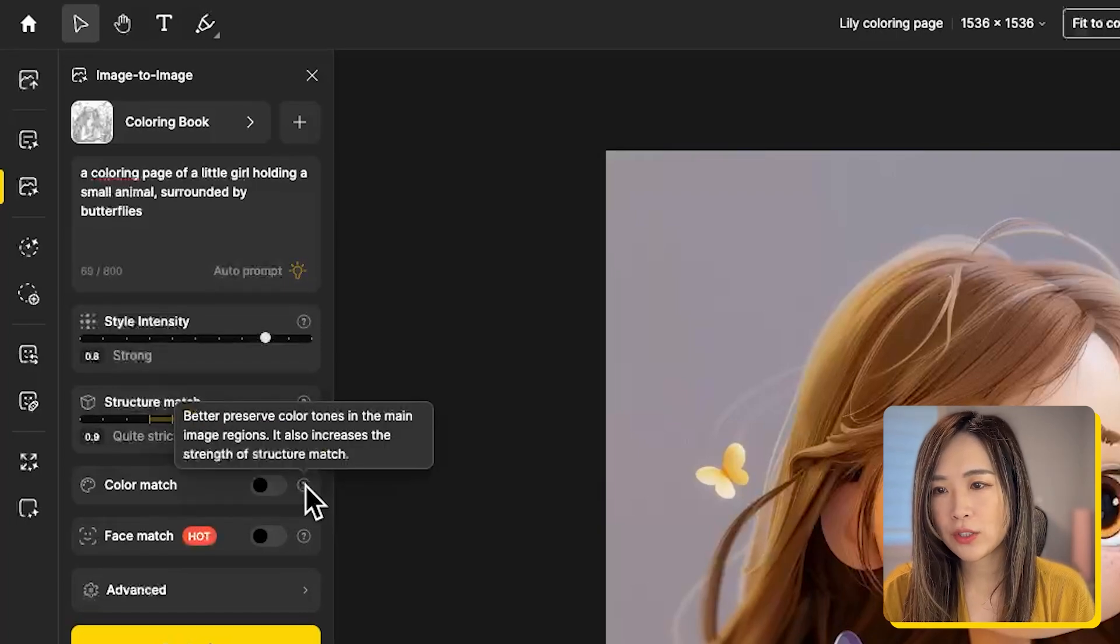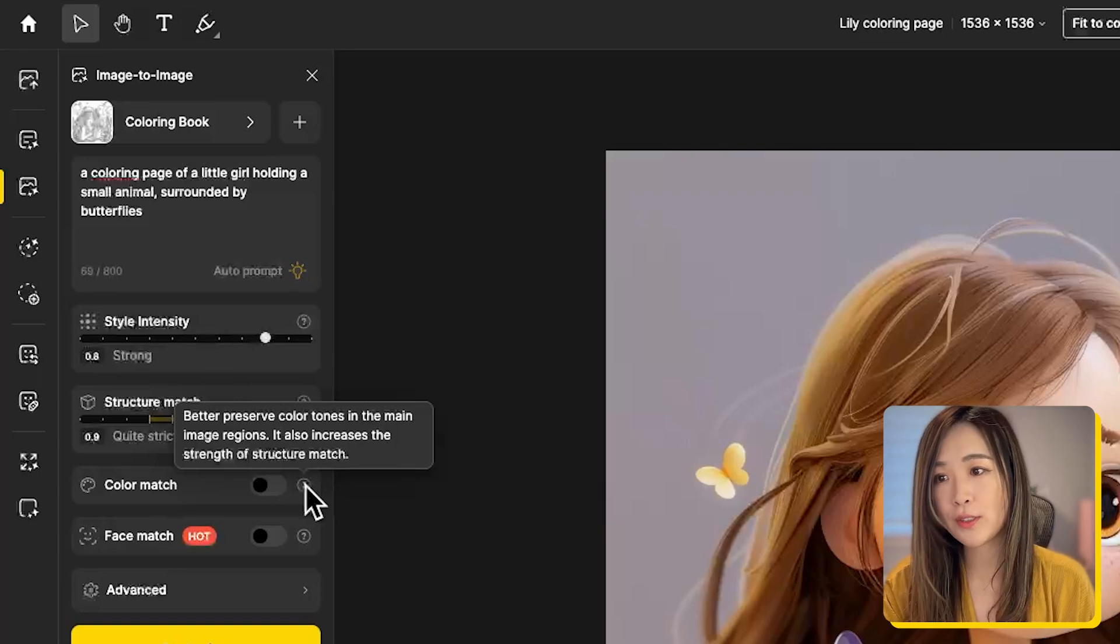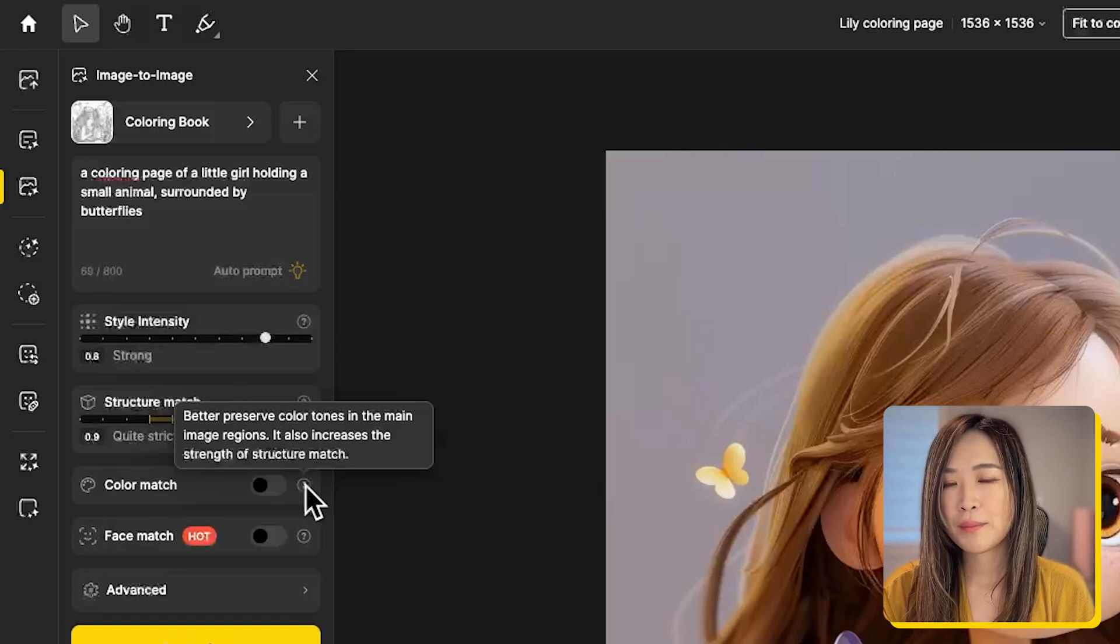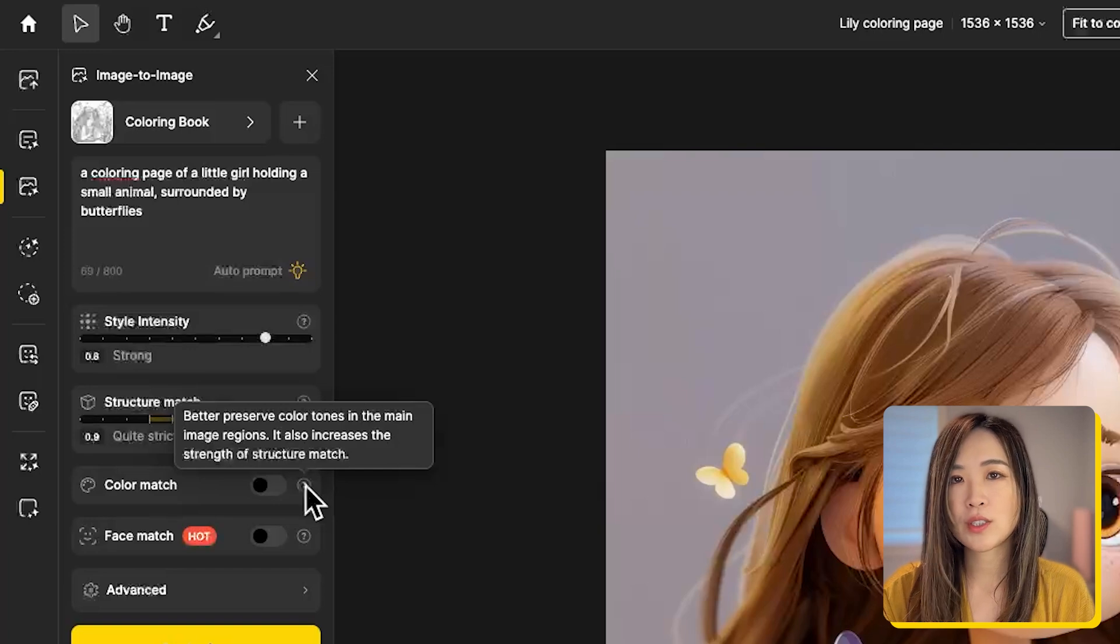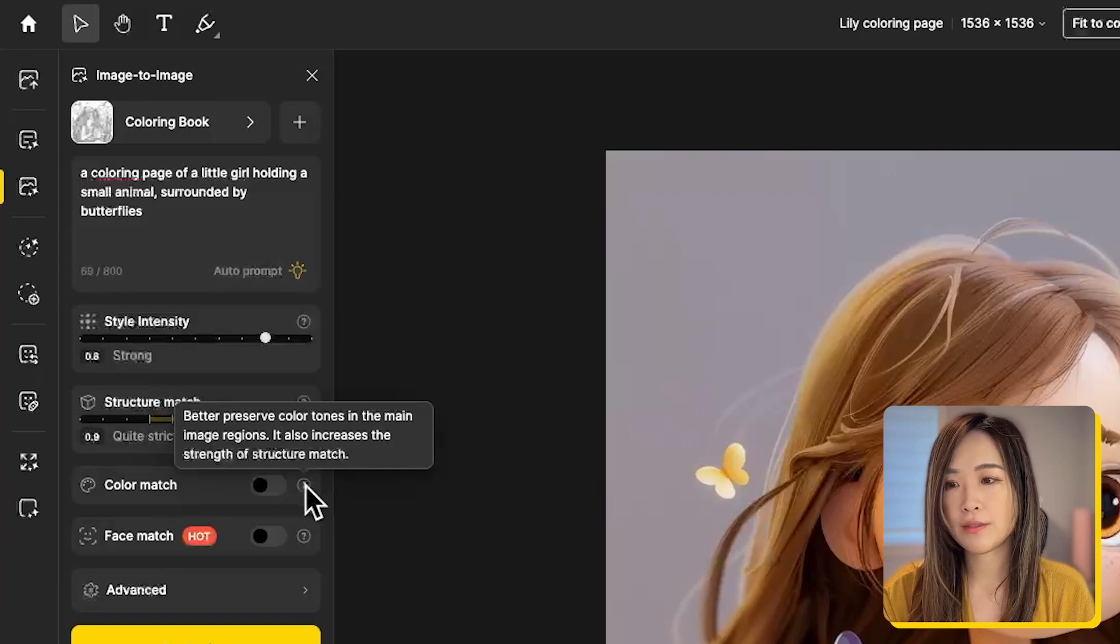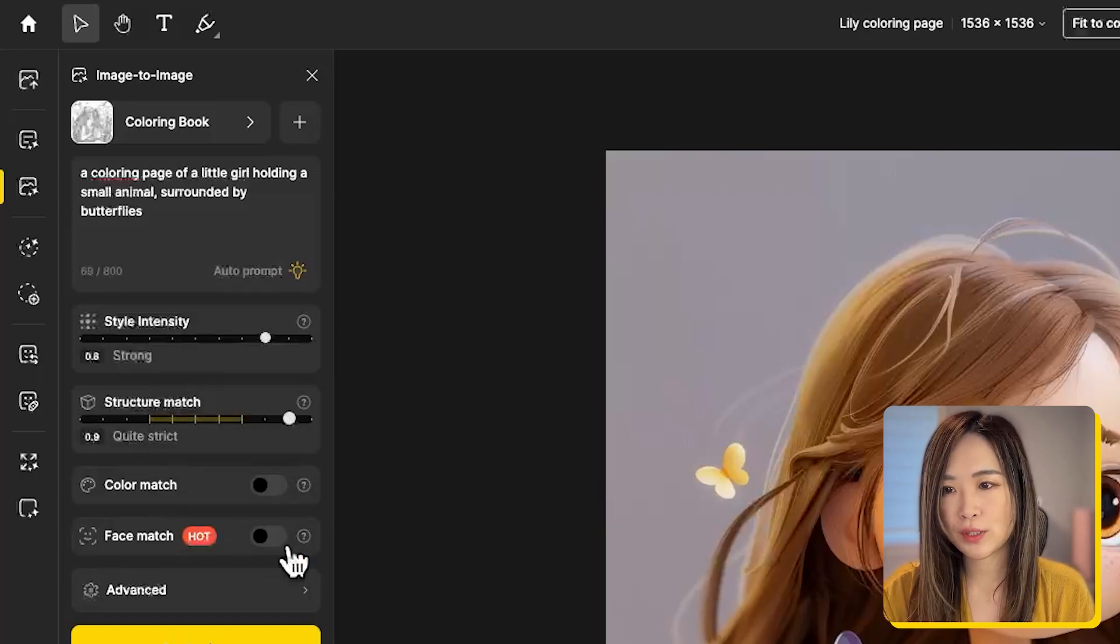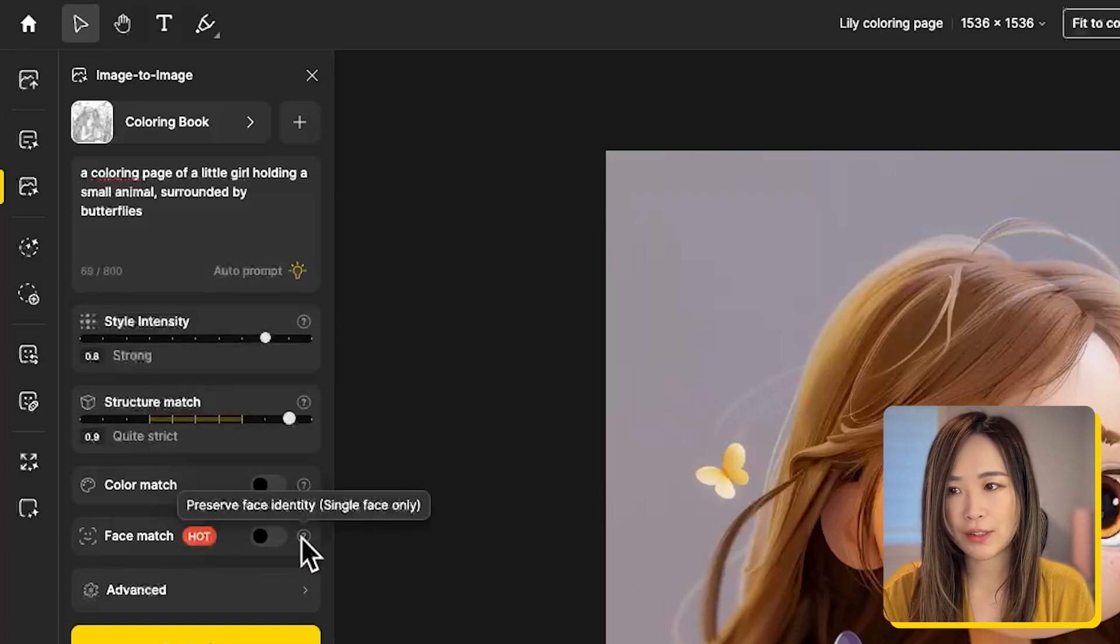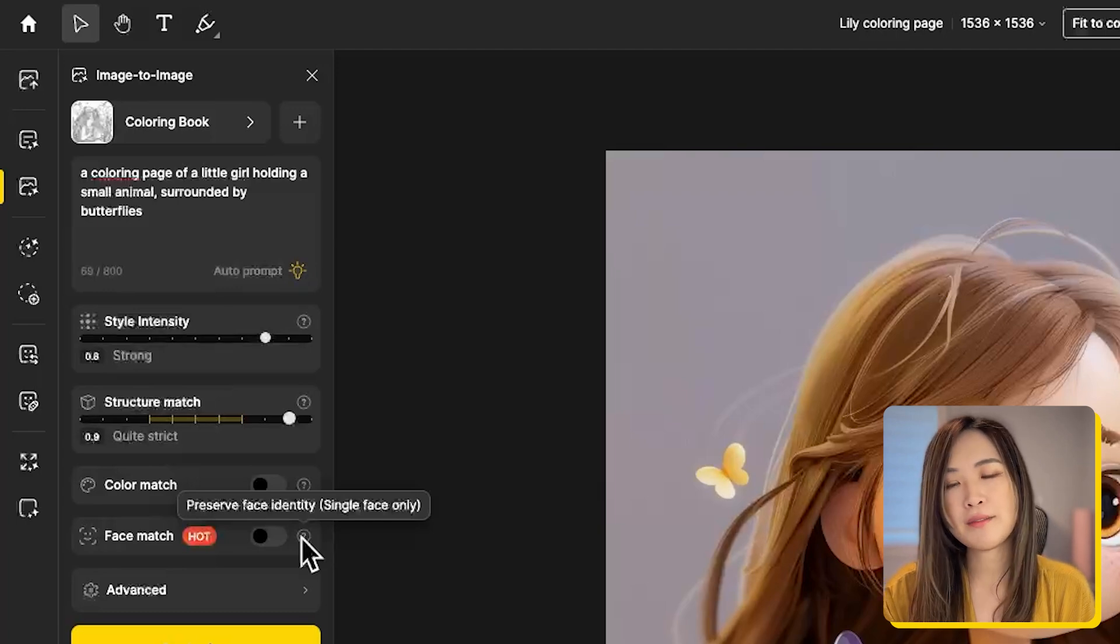For color match, you can choose to preserve the same color tones in the generated image, but this is a black and white coloring page, so we're going to leave it off. And face match helps to preserve the face identity of a single character, but in here we can leave it off.